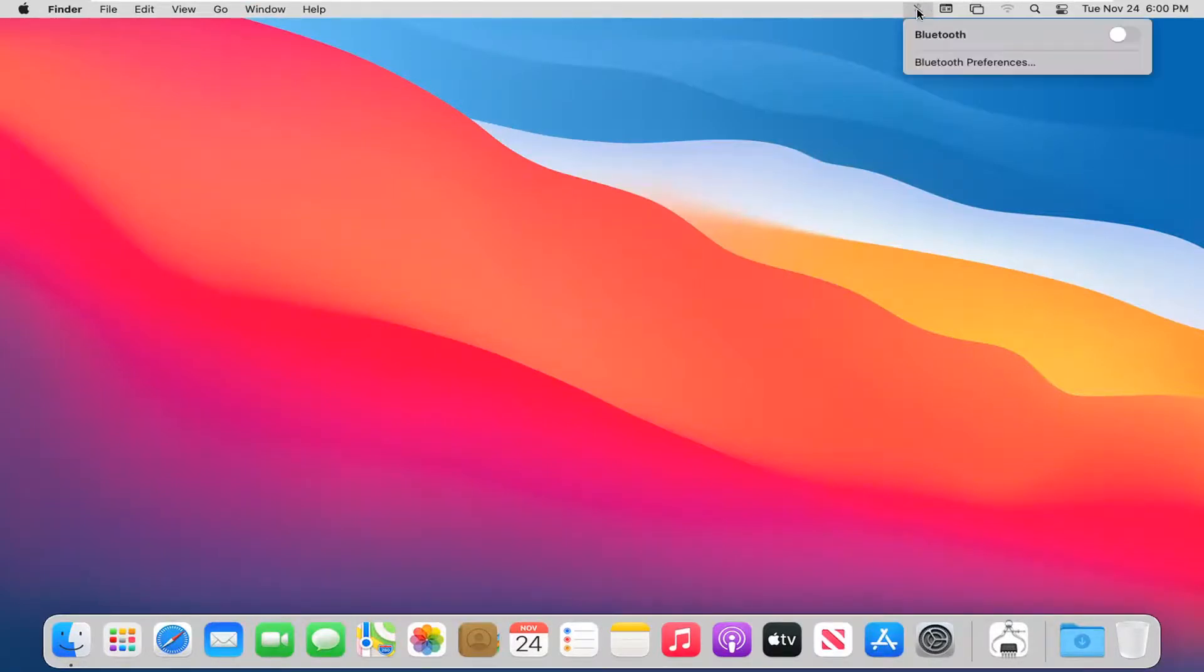Bluetooth is not currently connected, but you can see the button is right here. To turn it on, just toggle it to the on position.